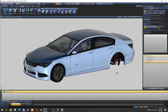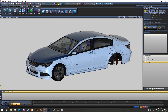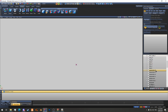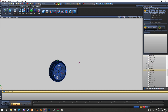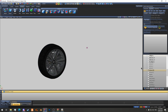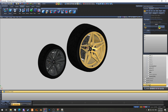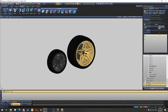So first things first, I'm going to turn everything off. I'm going to open up the Oracle, and I'm going to find wheel LF. Then I will find the wheel, the dot mesh, and I will dismiss it.